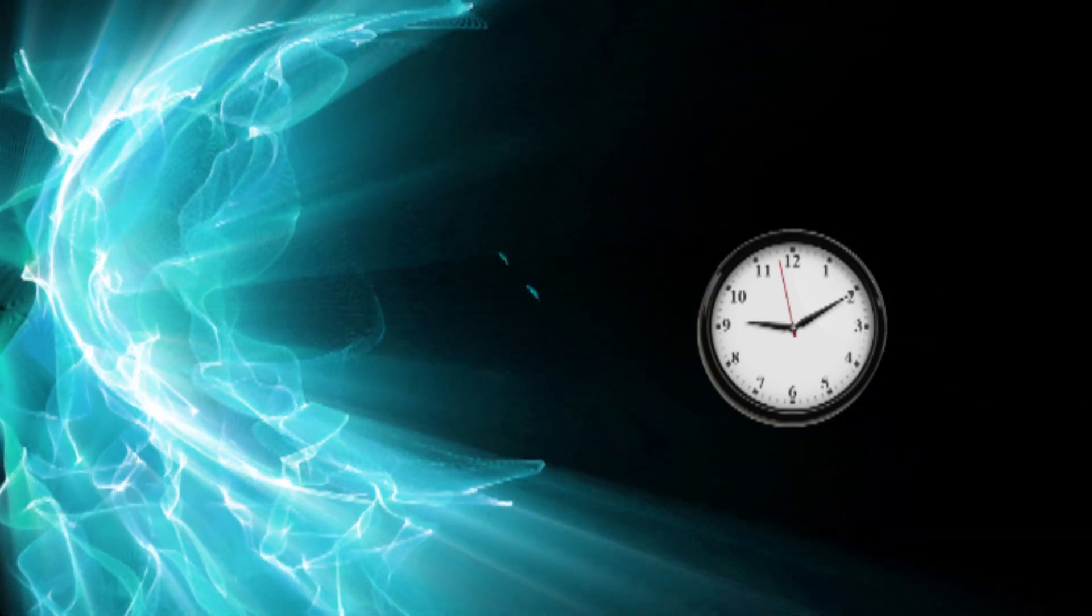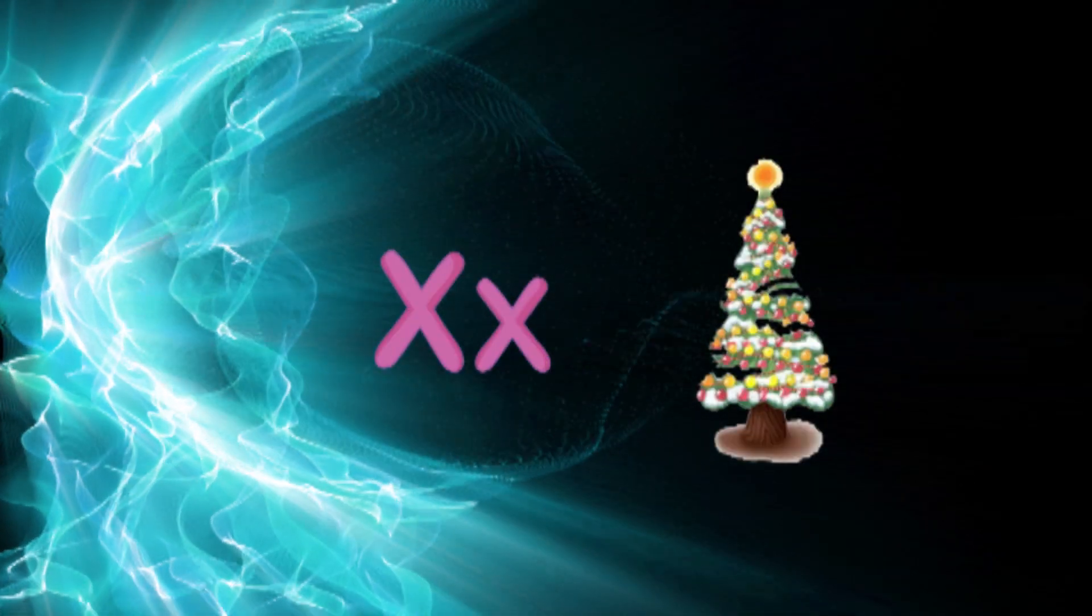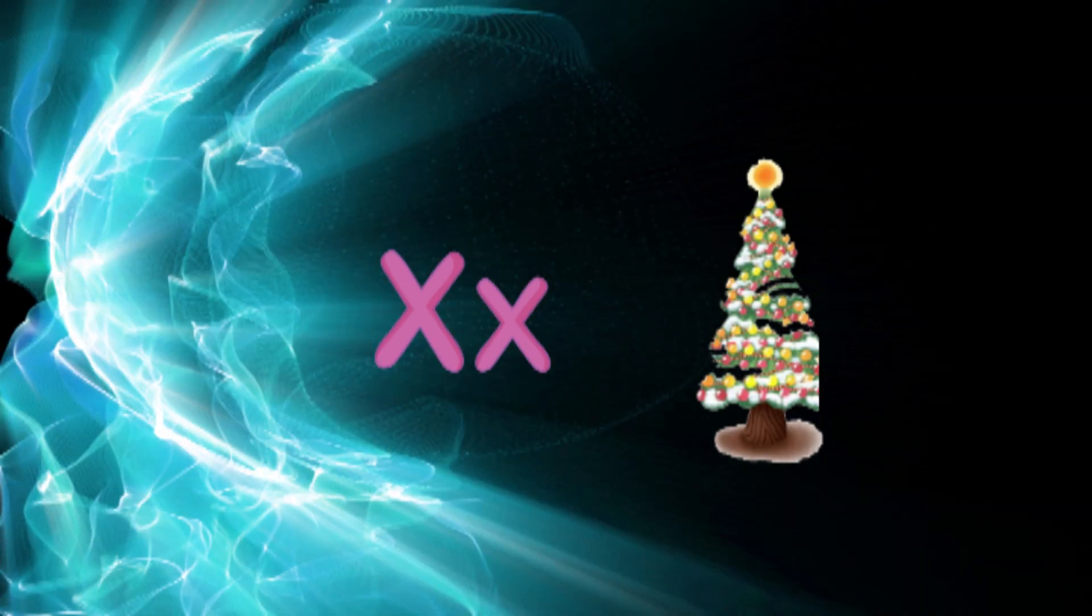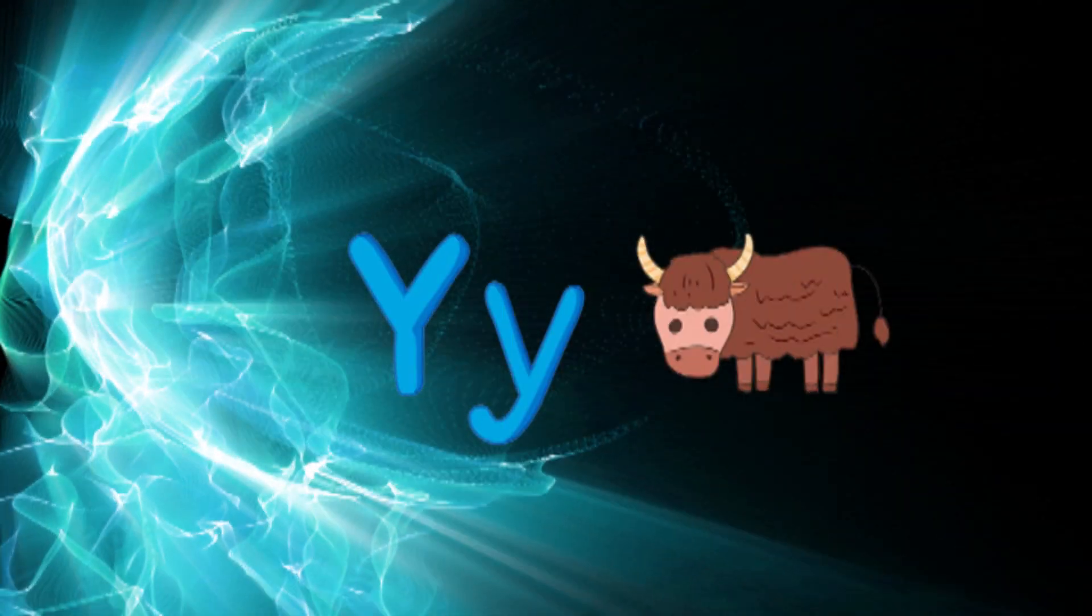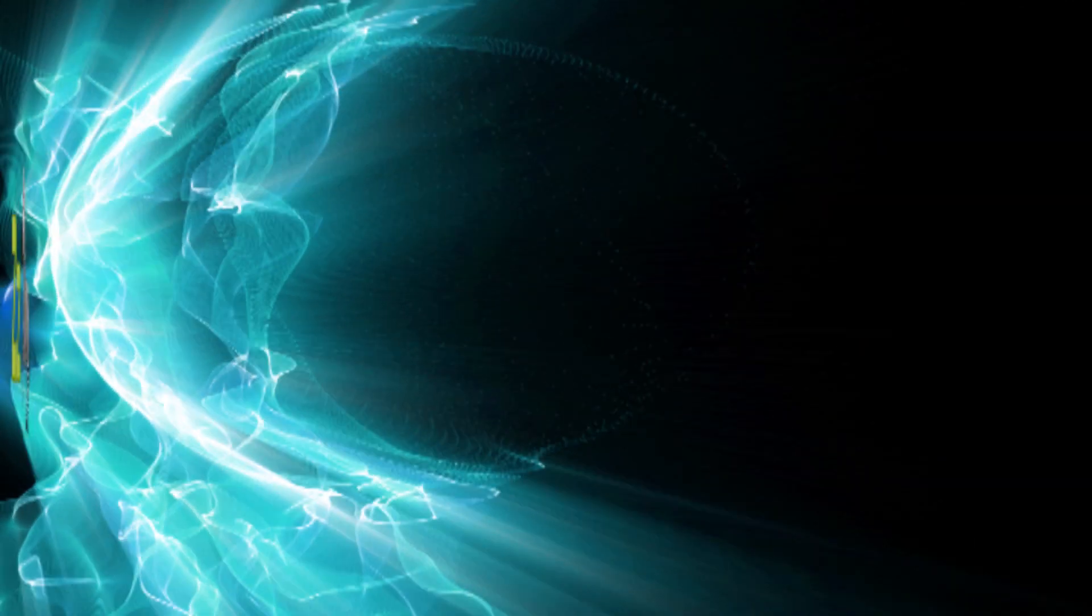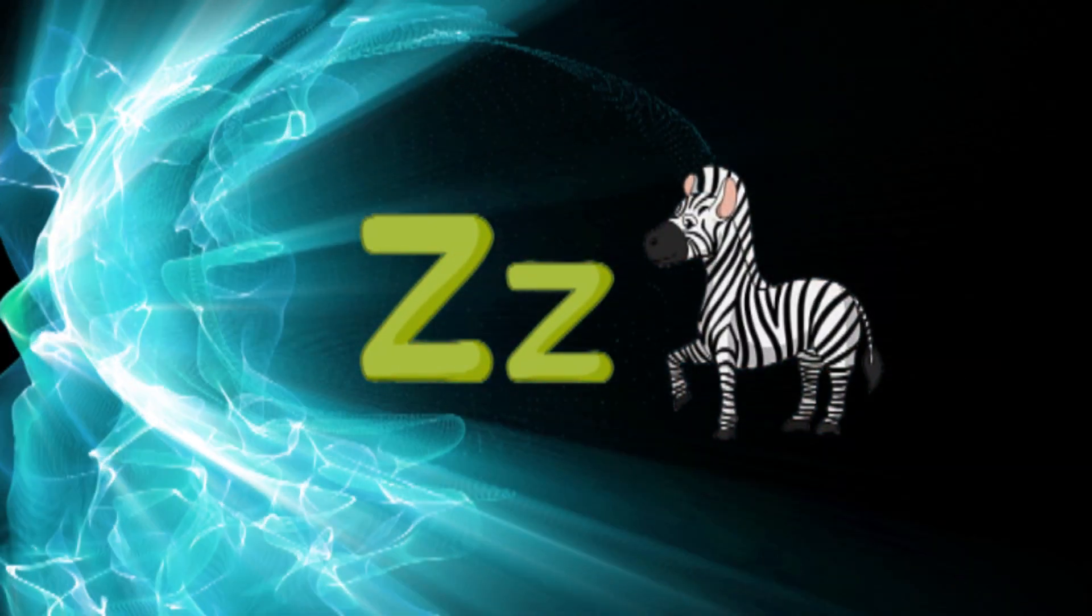X for chemistry, Y for yak, Z for zebra.